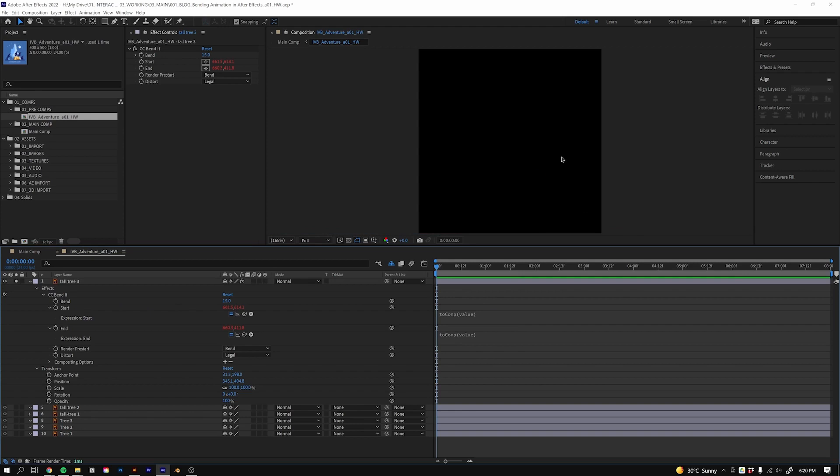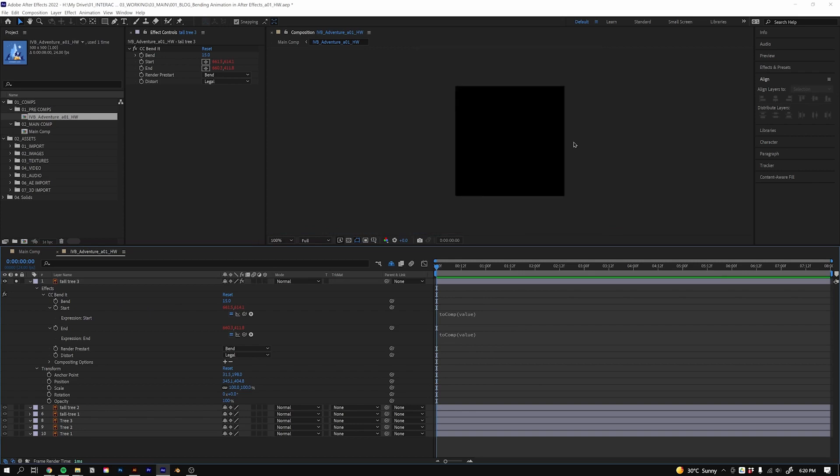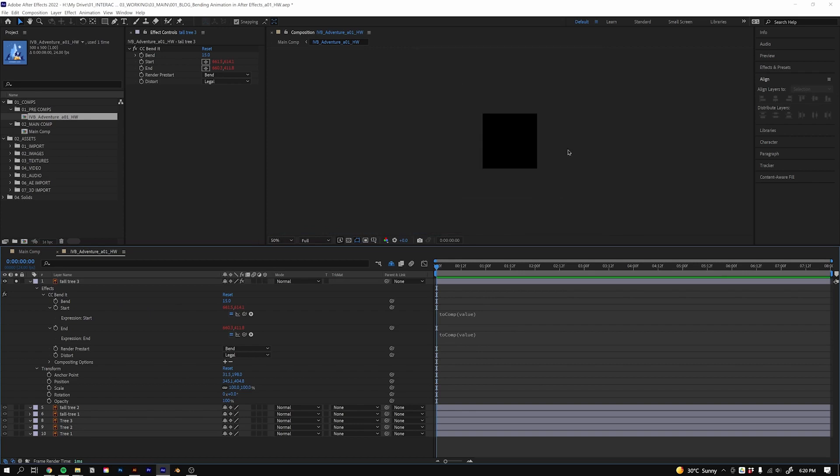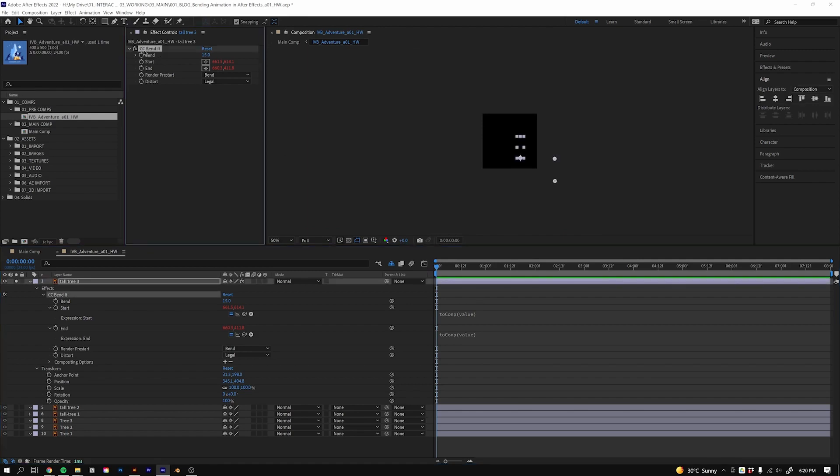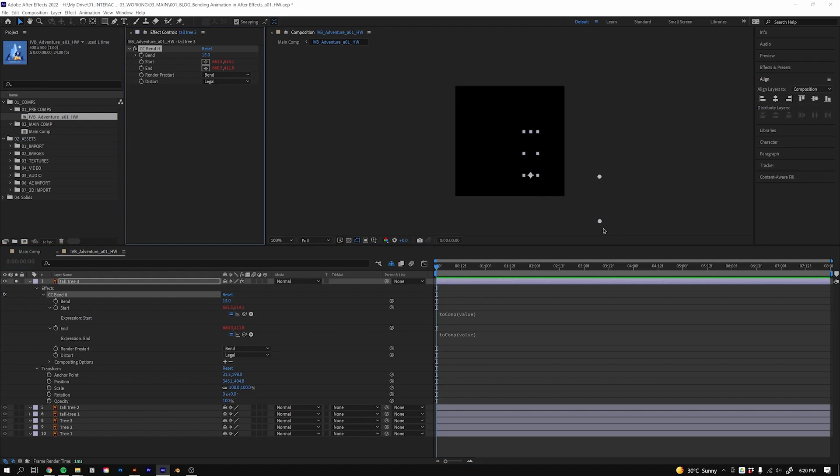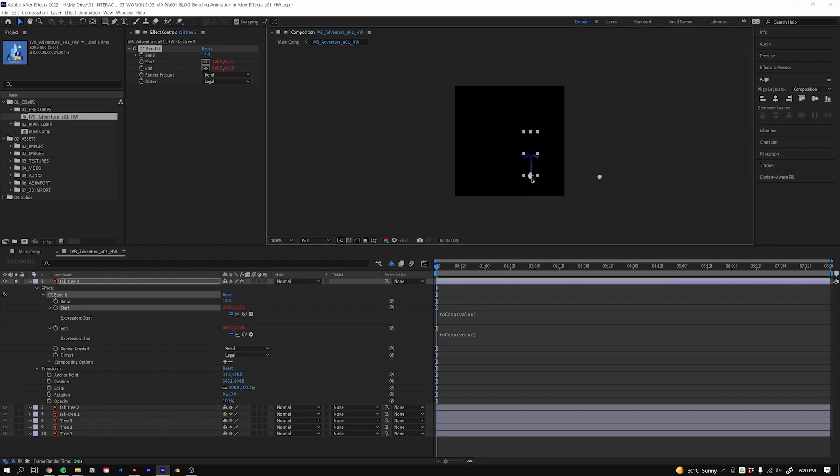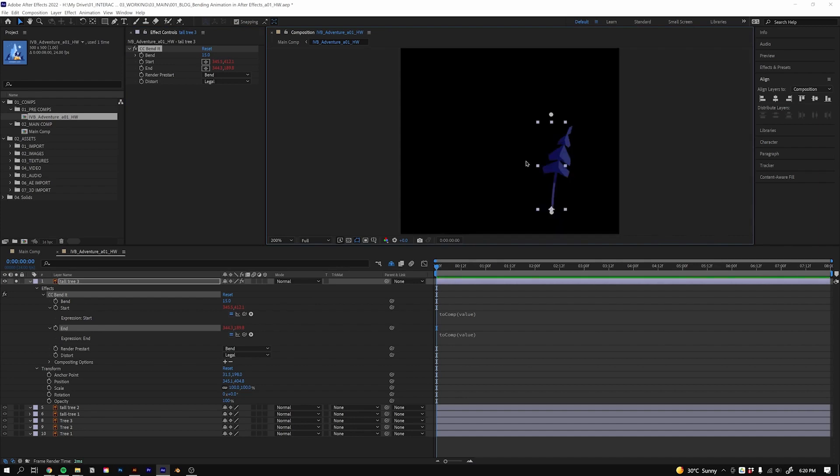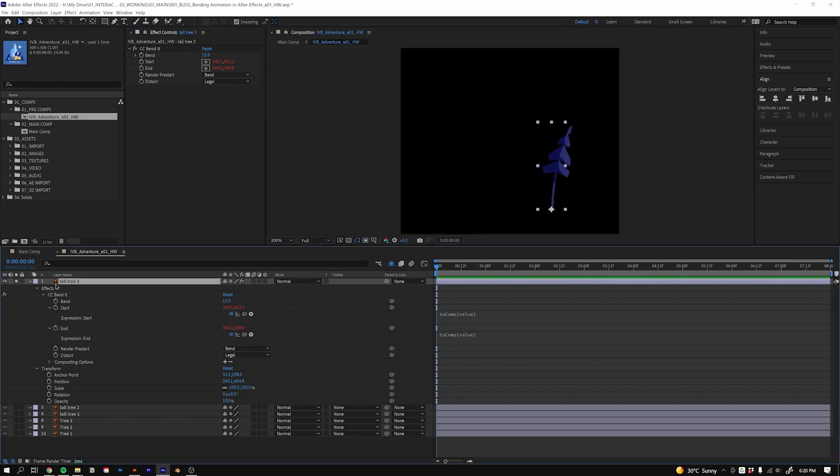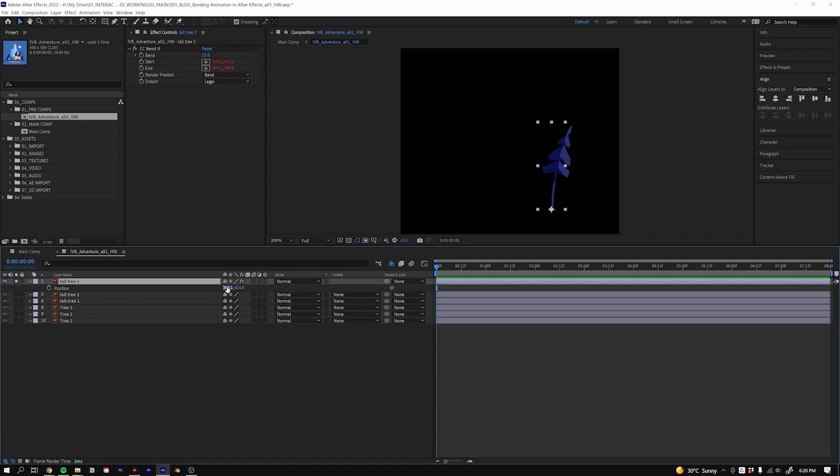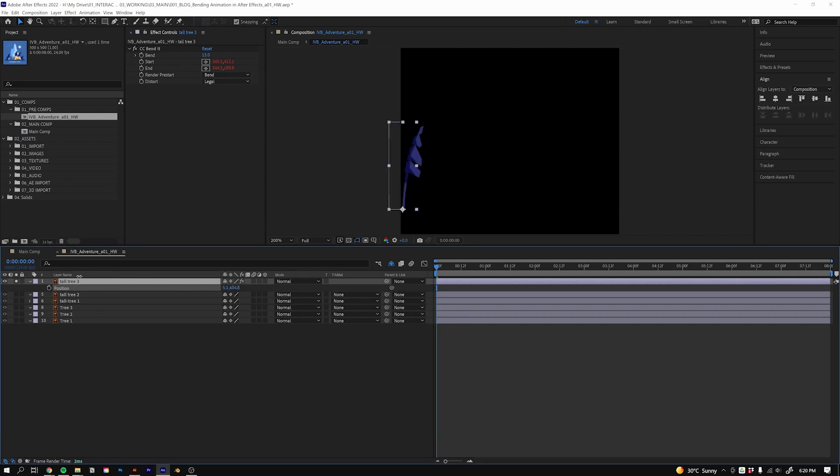Deselect it. Now we want to come to our composition viewer and just scroll out, and we just want to click on the CC Bend It effect. We'll zoom in again and we'll move the bottom to the bottom here and the end to the top there. Now I can zoom in, and now you'll see that if we go to the position, I can move this anywhere I like and it won't disappear until I get outside the composition like so.